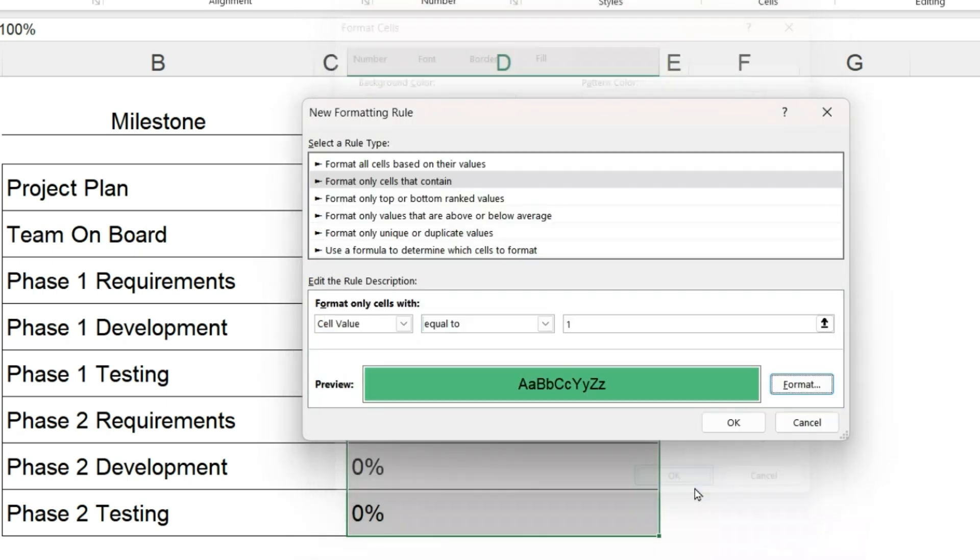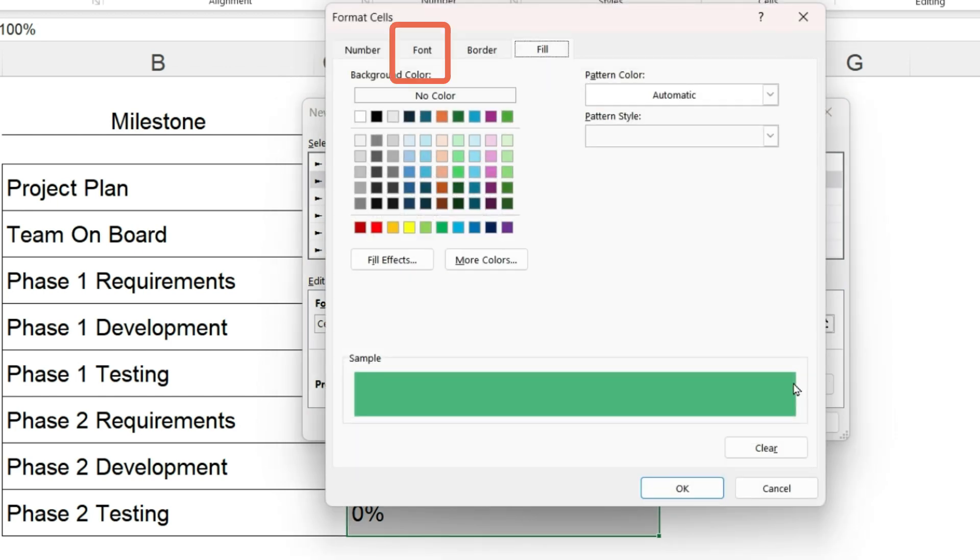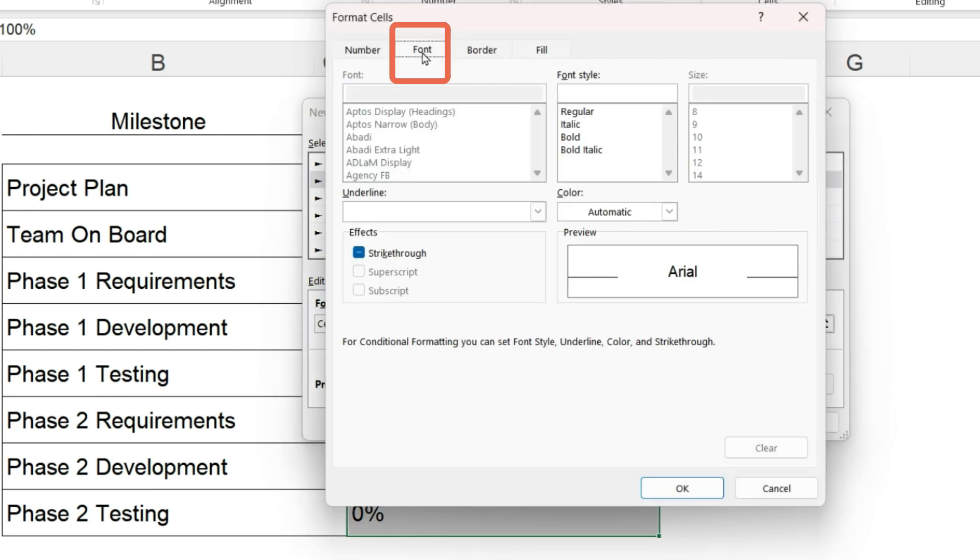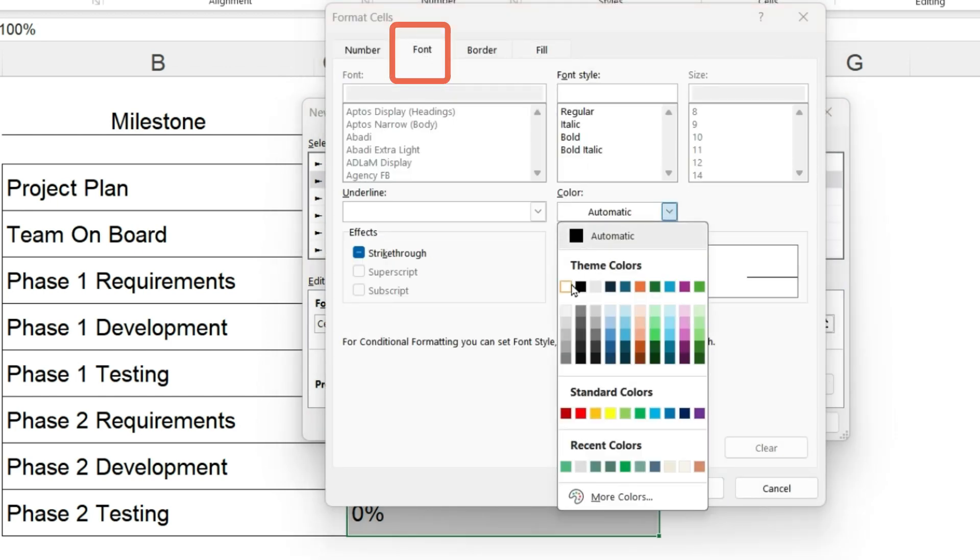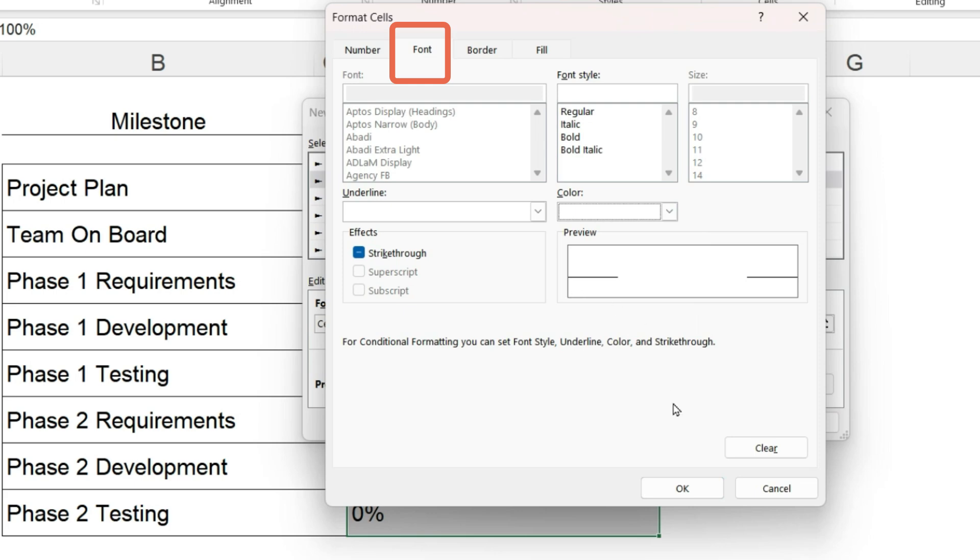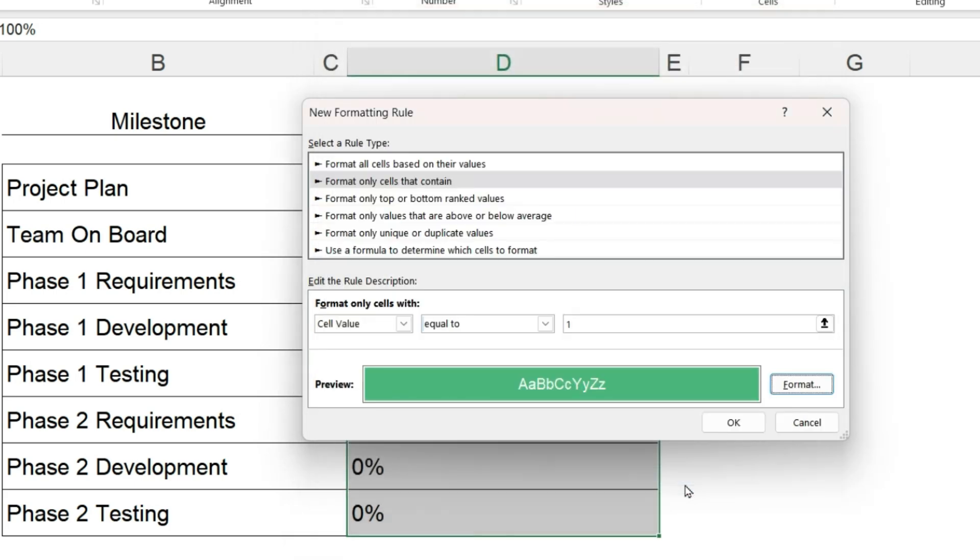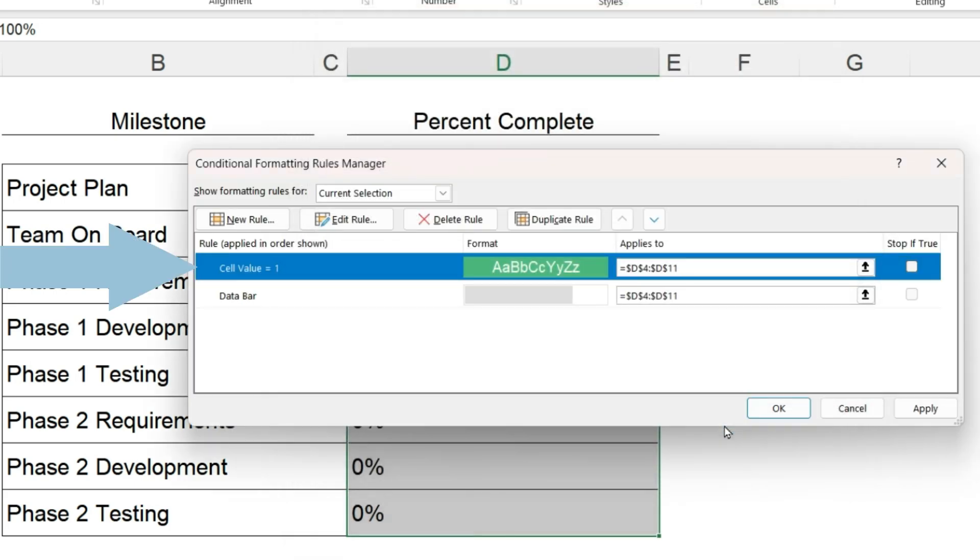The preview window shows what it will look like. I think it will look better if I change the font color to white. So now if the cell value is 1, it will apply this format with a green background and a white font. Click OK.